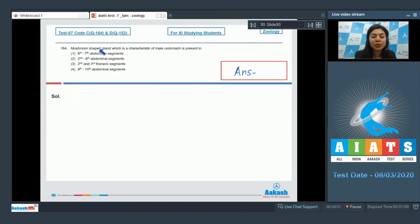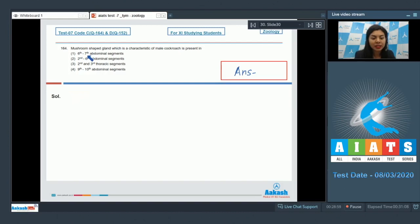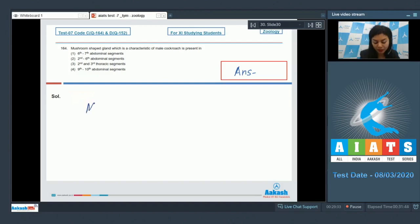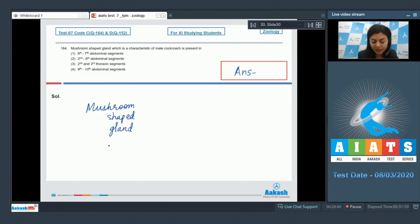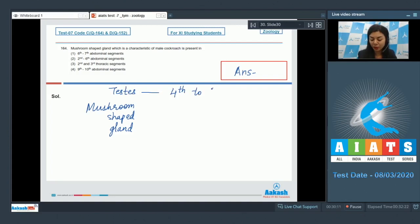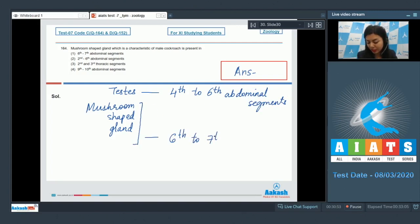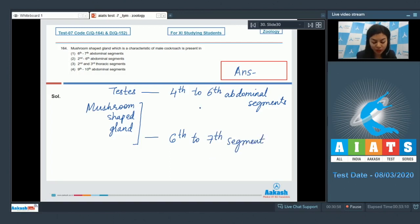Question 164, mushroom-shaped gland, which is a characteristic of male cockroach, is present in 6 to 7 abdominal segments, 2 to 6th abdominal segments, 2nd and 3rd thoracic segments, or 9th and 10th abdominal segments. The mushroom-shaped gland in the cockroach is an accessory reproductive gland, and this is located posterior to the testis in male cockroach. Testis is located in 4th to 6th abdominal segments.